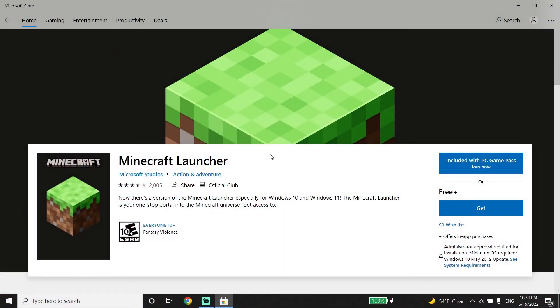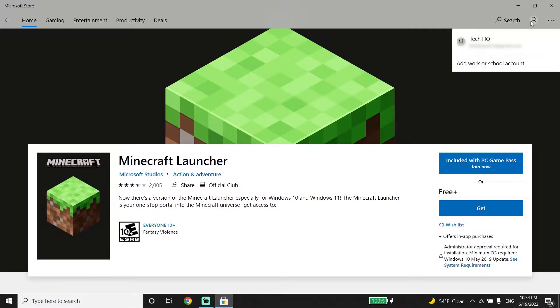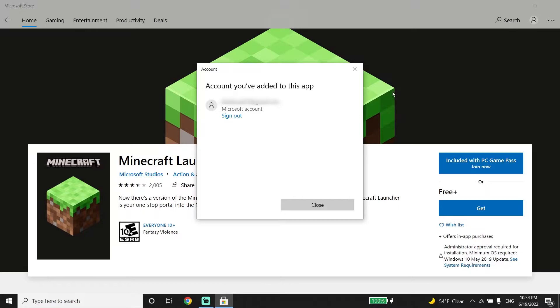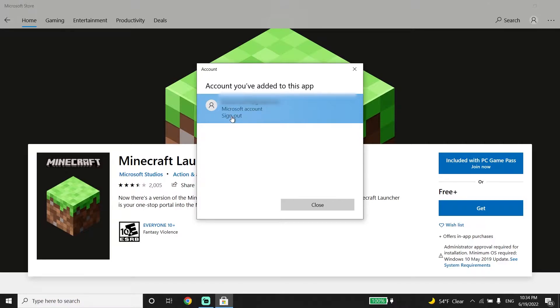To fix this error, first select your profile from the Microsoft Store, then click on your account and click sign out. You need to sign out from your Microsoft account, then close the Microsoft Store.